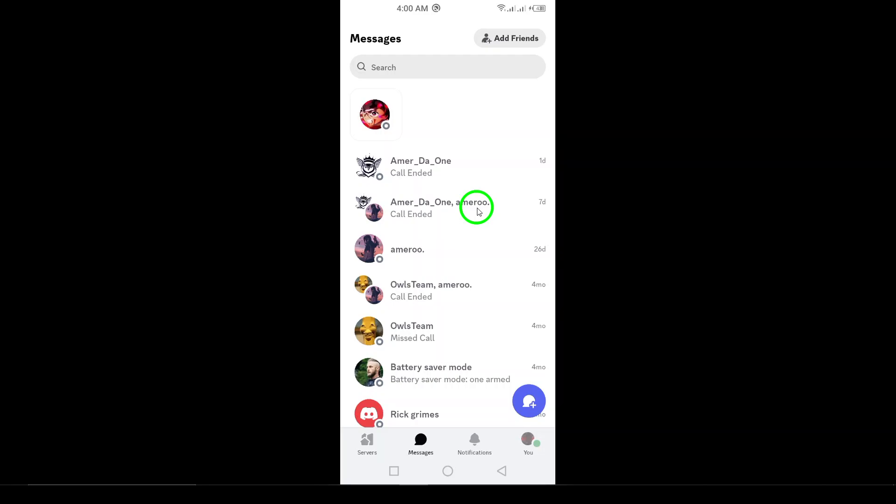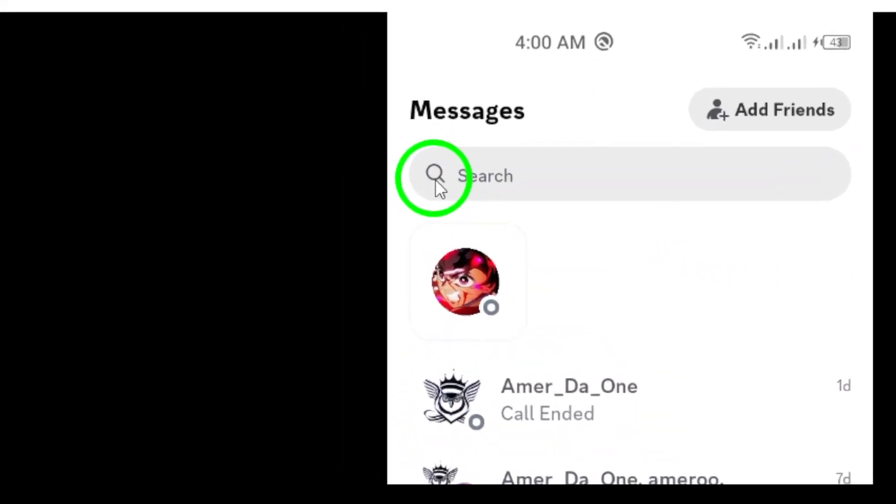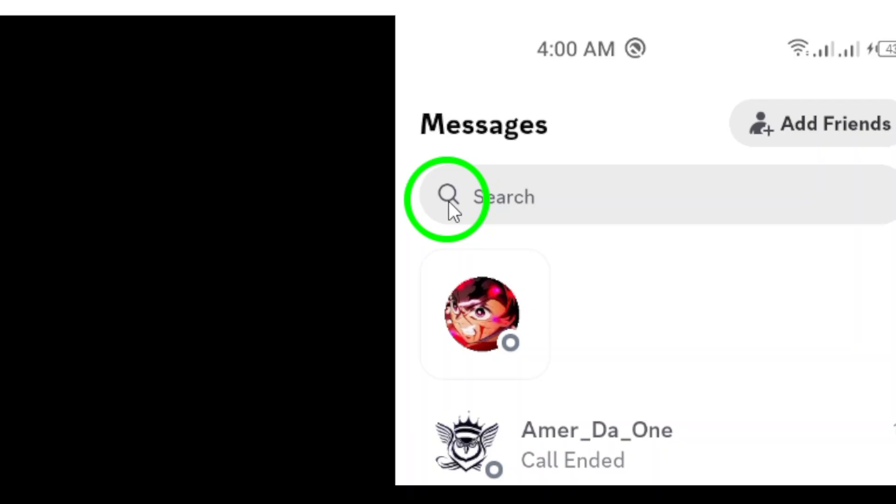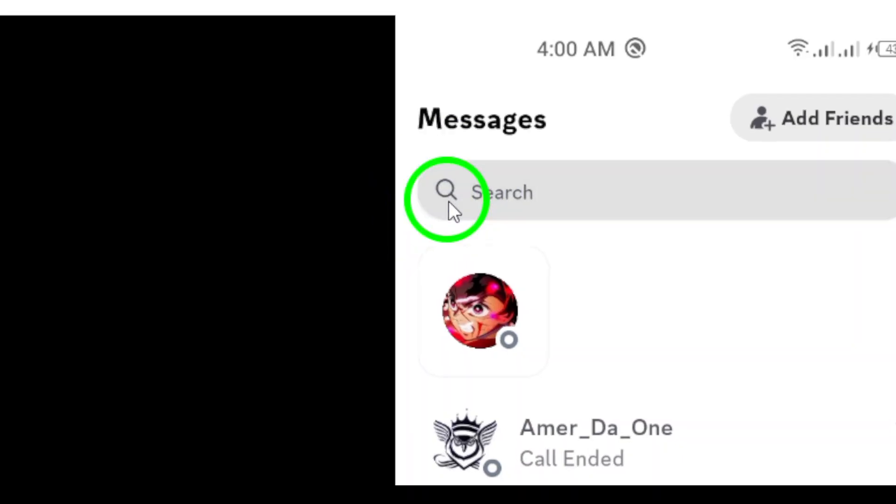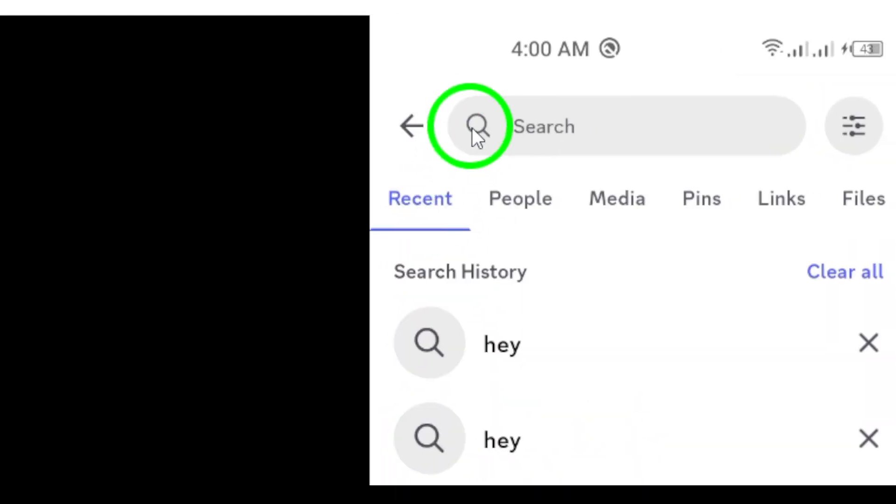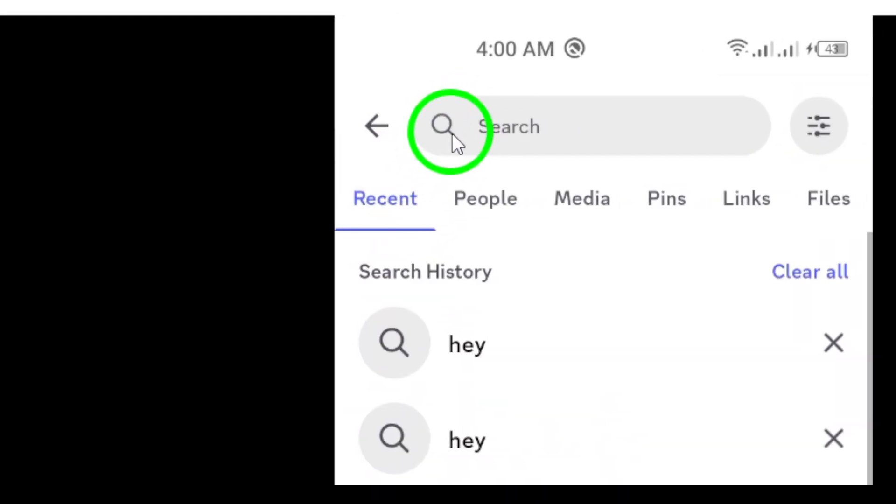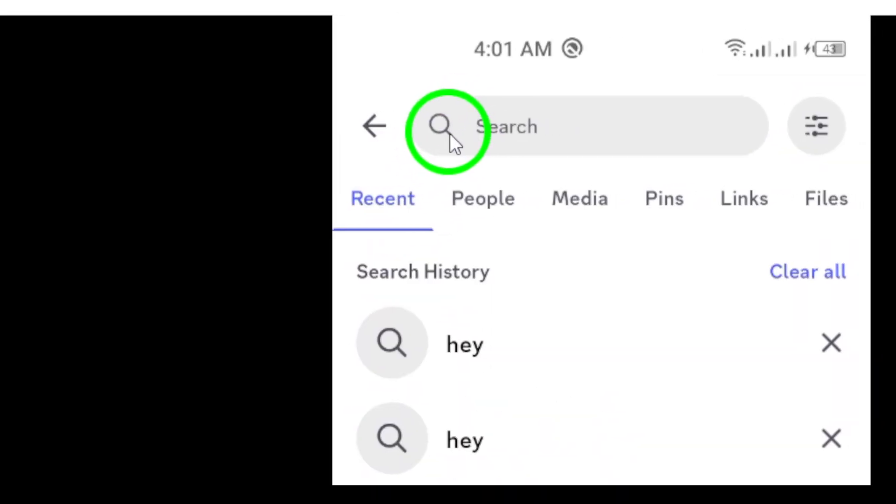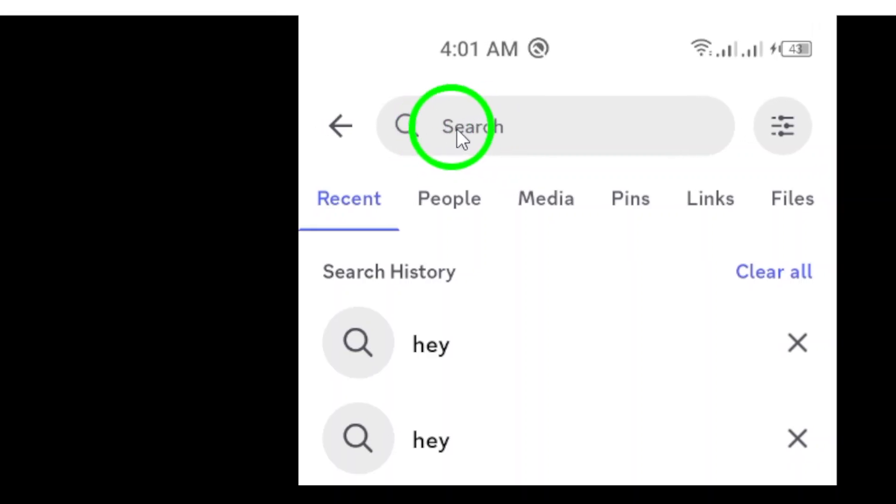Once you're in, head to the bottom of the screen. Now look for the search icon, which looks like a magnifying glass. It's usually positioned at the bottom of your screen. Go ahead and tap that icon to bring up your search options.